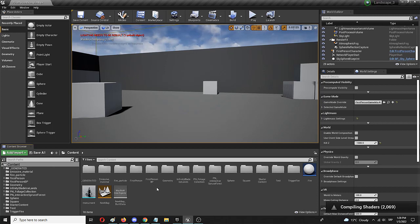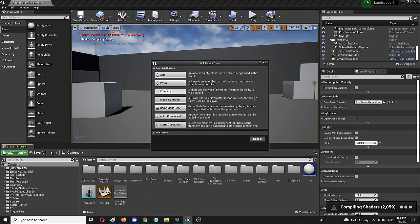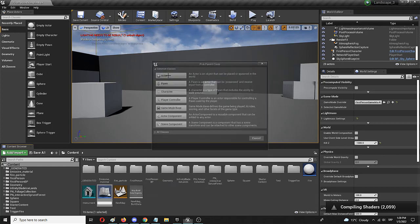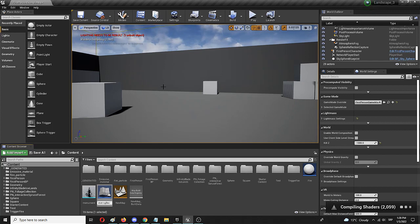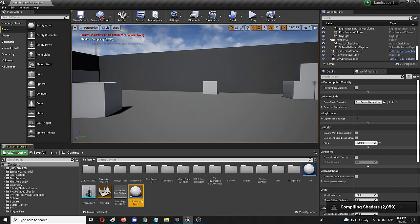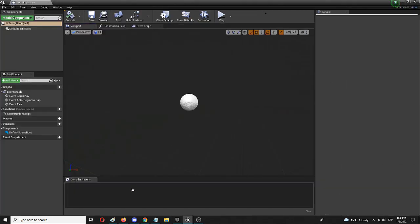So first of all, I'm going to create a blueprint, a simple blueprint class, and I'm going to choose an actor because we don't need anything more complex. And I'm going to call it rotating beam. Let's make it a beam. Now double click on it to open it up.